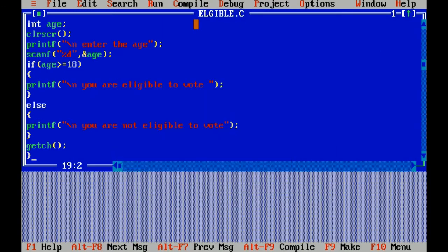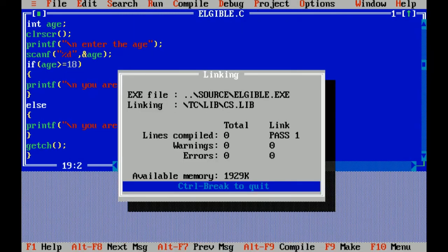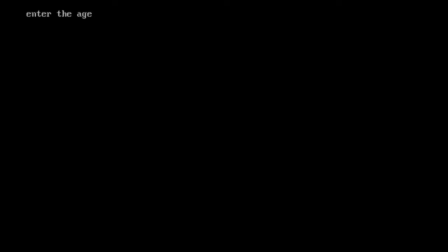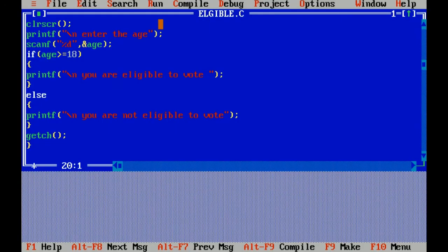There is no error. Now I am running. I have entered the age 19. It is correct, you are eligible to vote.